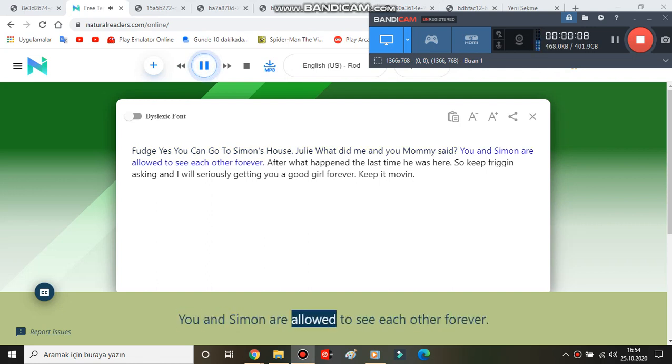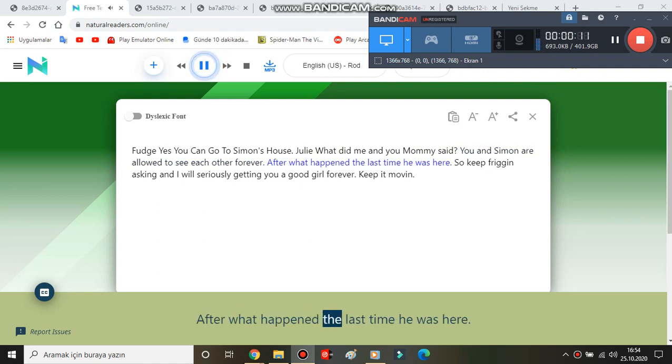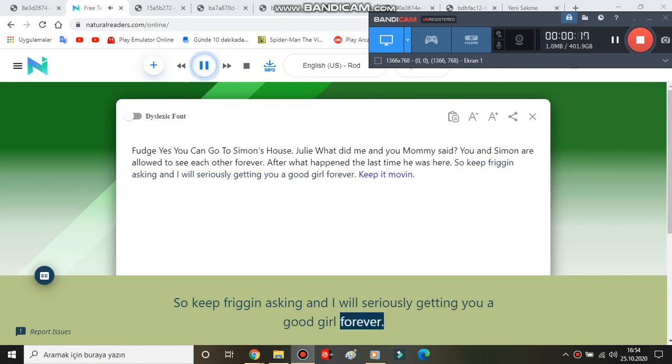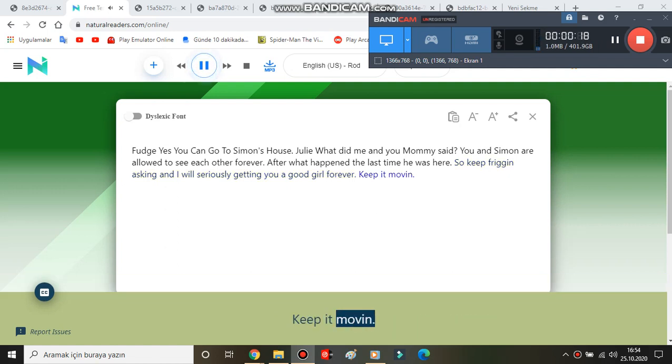You and Simon are allowed to see each other forever, after what happened the last time he was here. So keep frigging asking and I will seriously get you a good girl forever. Keep it moving.